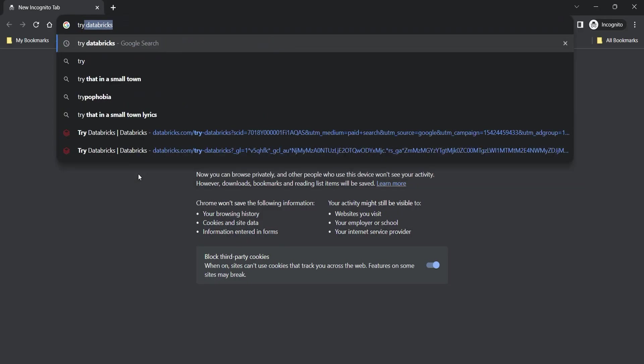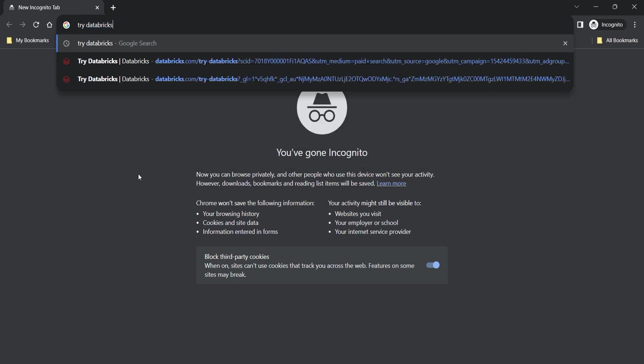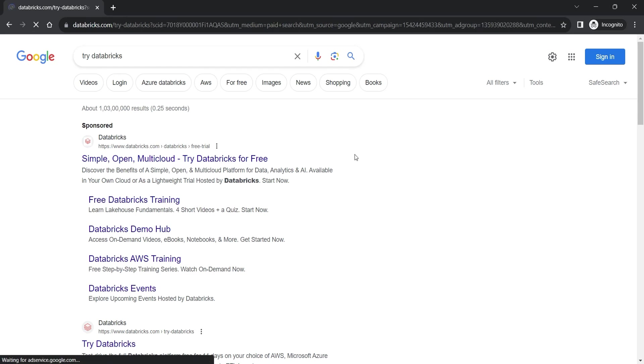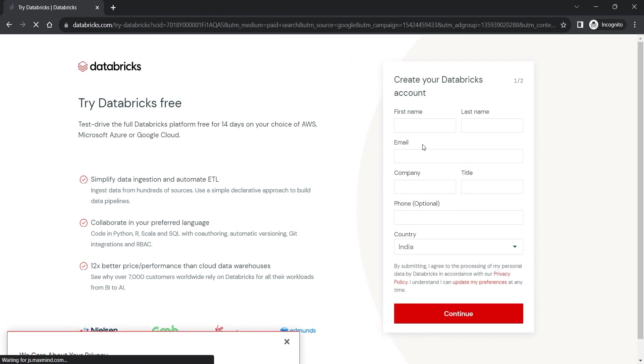Start your browser and search for Try Databricks. You are most likely to find the link for Databricks free trial. Click the link and it will take you to the Databricks trial edition login page.